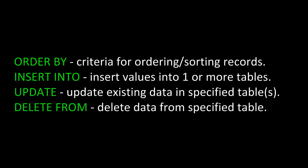There's ORDER BY, which sets criteria for ordering and sorting records. INSERT INTO, which inserts values into one or more tables. UPDATE, which updates existing data in specified tables. And DELETE FROM, which deletes data from a specified table.